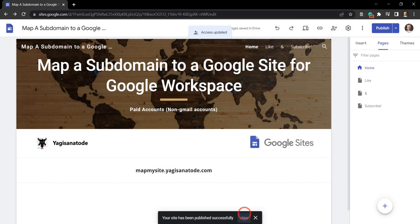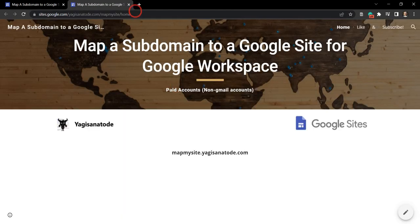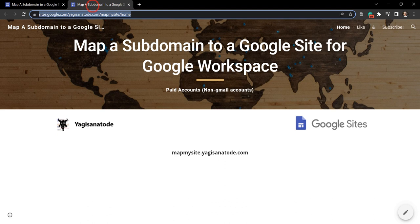And we can view our published site now here with this long URL. All right, so let's change this URL over.